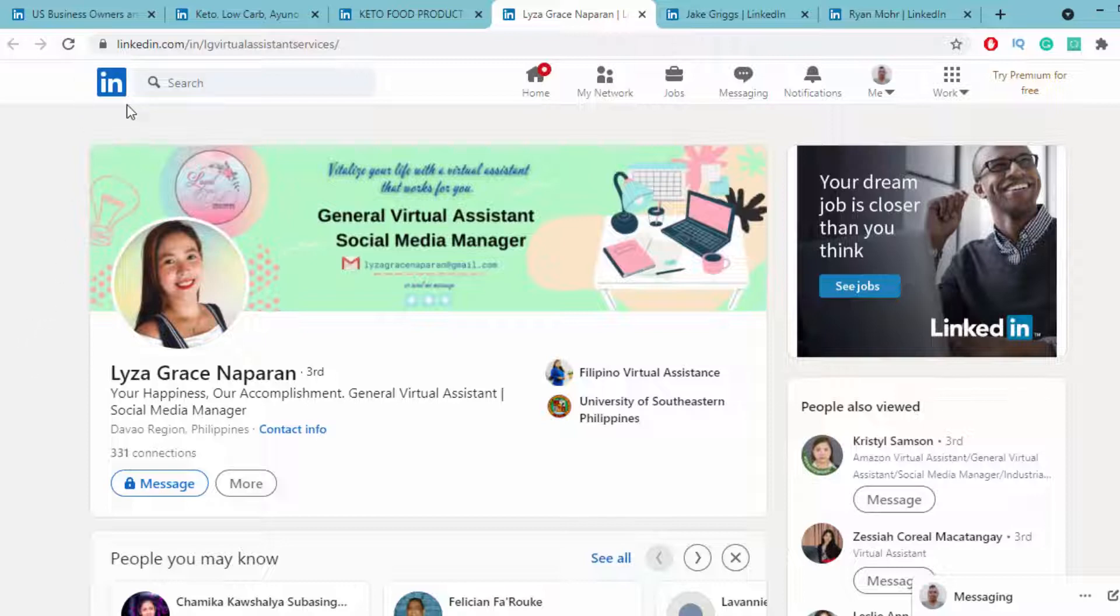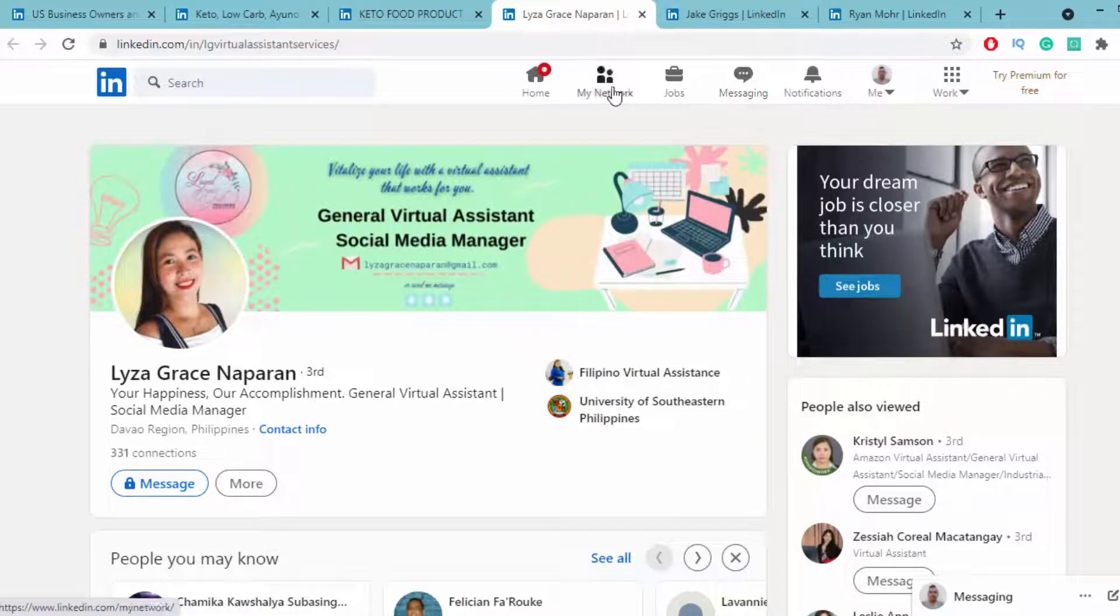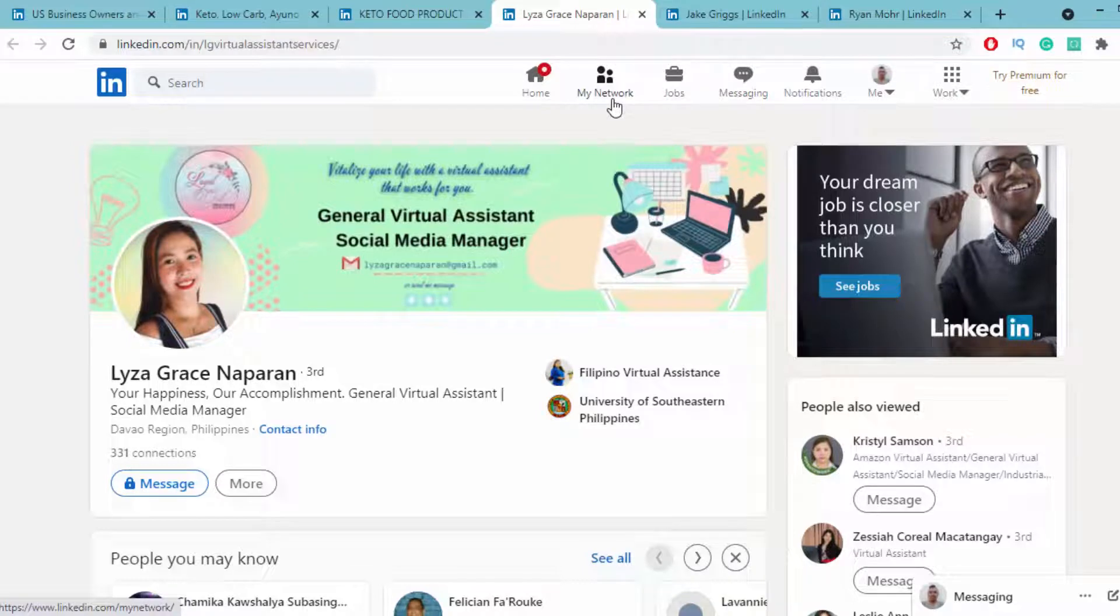After LinkedIn members approve your invitation, you can directly message those people and thank them. After that, you can ask a few questions about the keto diet.